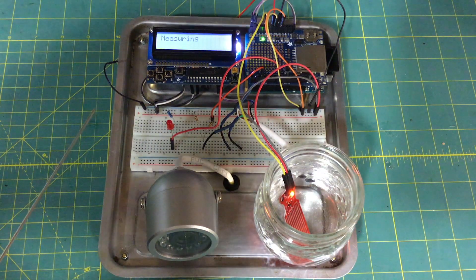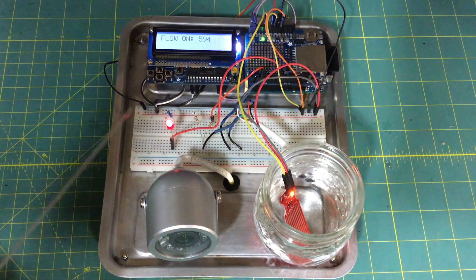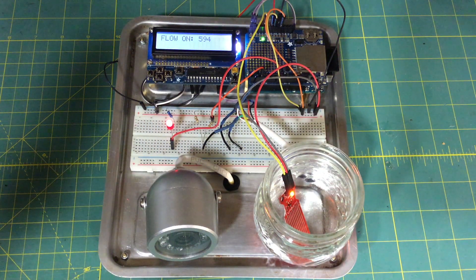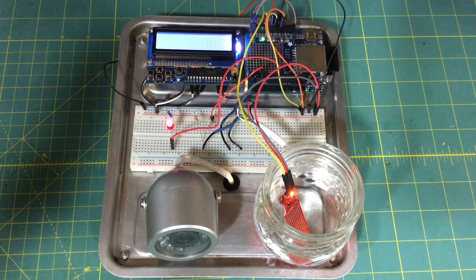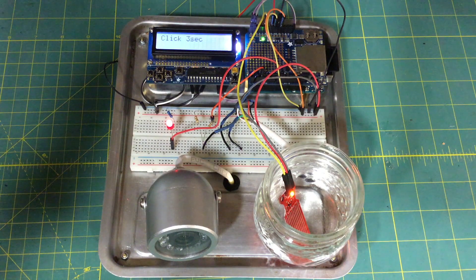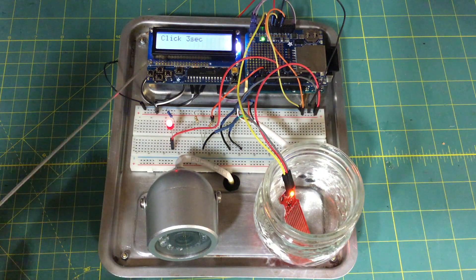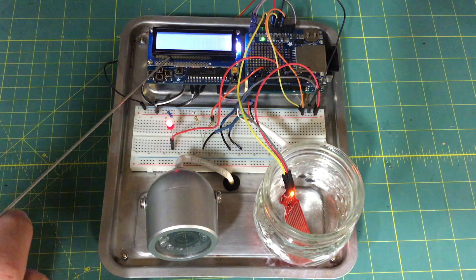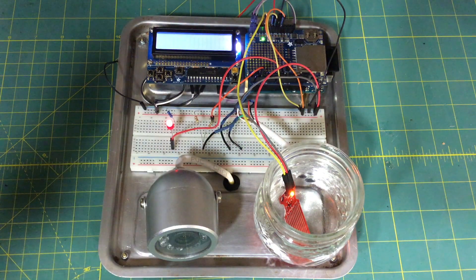So right now it's measuring. It's detected some more flow. It's going to take a photo in three seconds, and there we go.